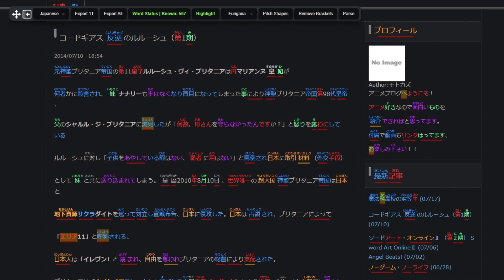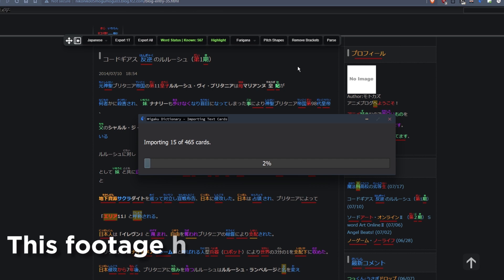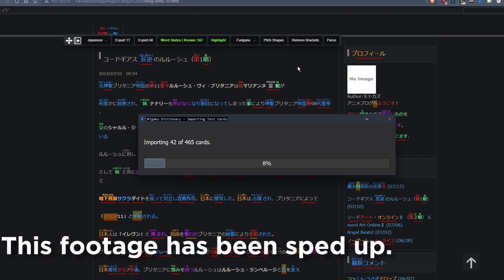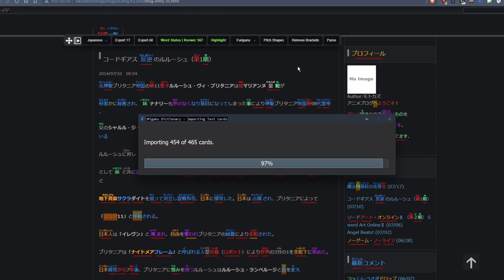You can also automatically add all one-target sentences in a text — sentences that have a single unknown word — to Anki using the 'Export 1T' button. Or you can choose to add all of the sentences on a website as flashcards using the 'Export All' button. A progress bar will be displayed in Anki showing how far along the process is, and it will inform you of the number of cards added when the process finishes. Please note that these two features are still brand new, and as a result some cards added with them may not be appropriate learning material, so be liberal in deleting cards that are not of high quality.